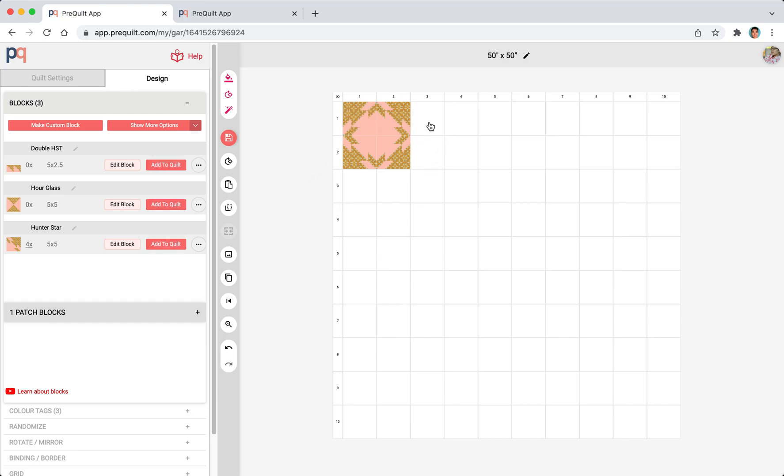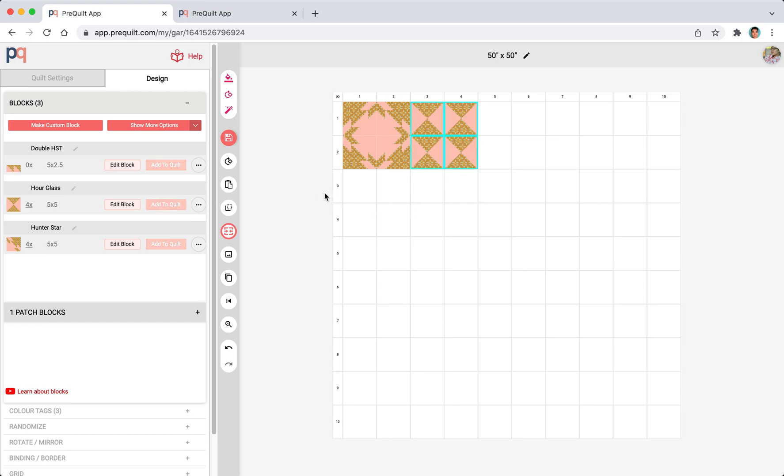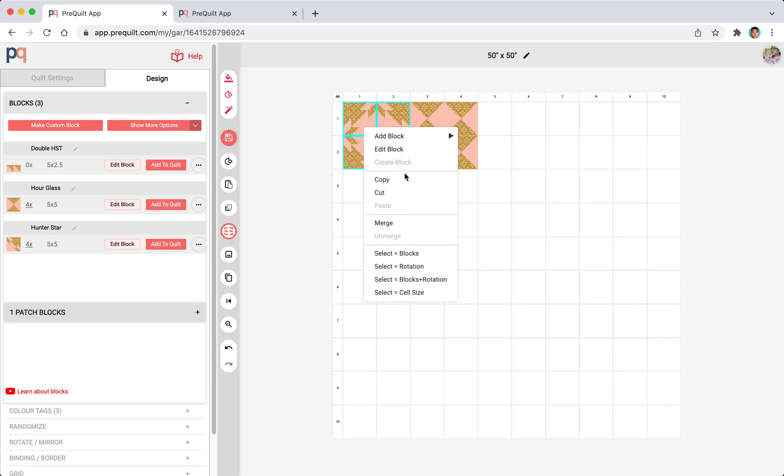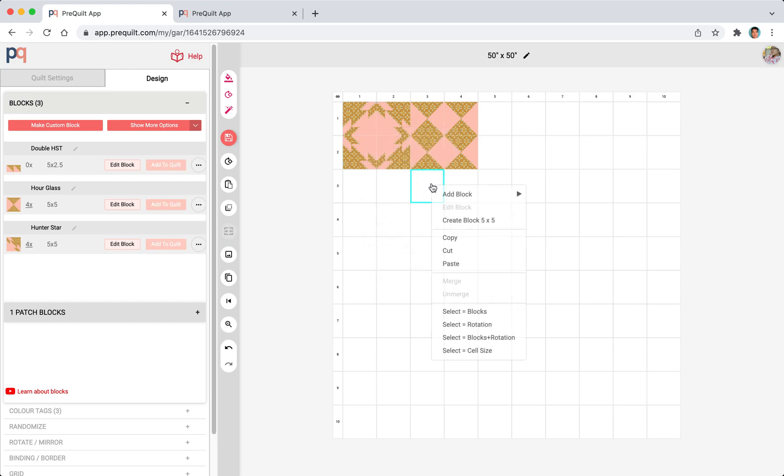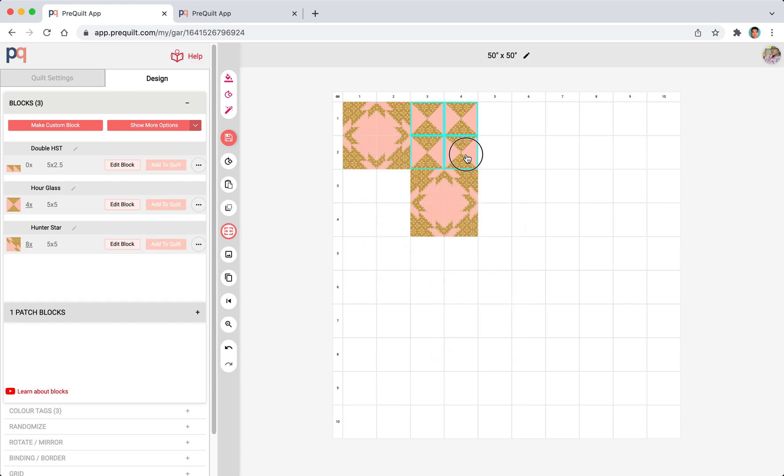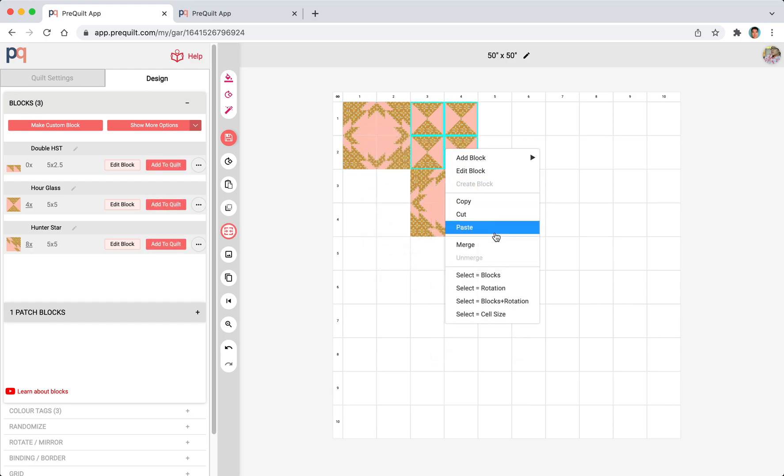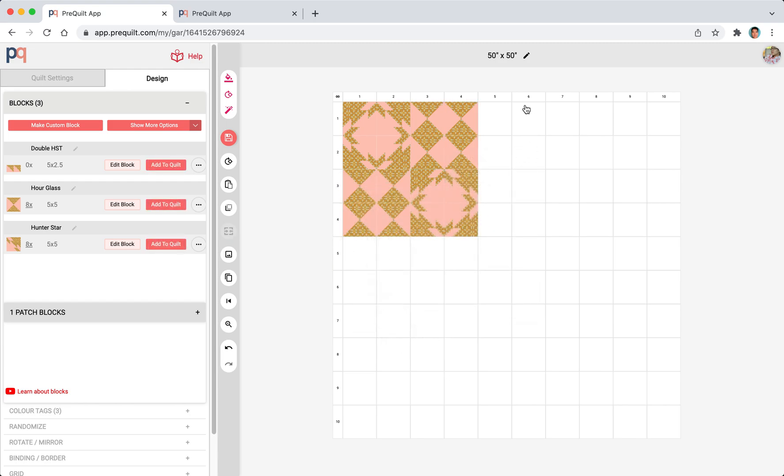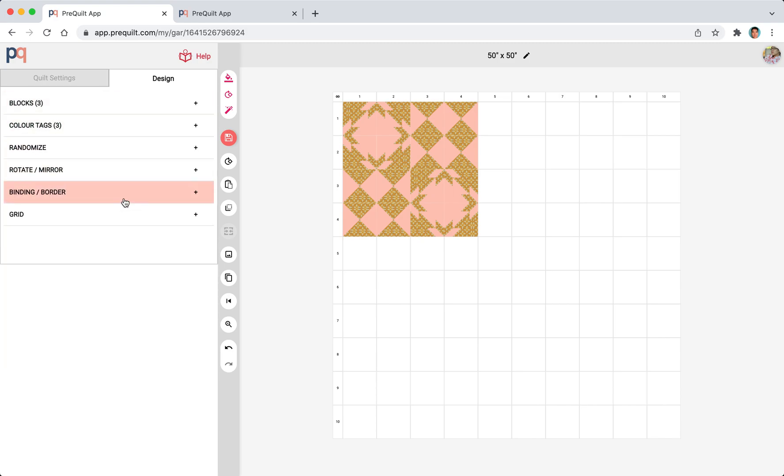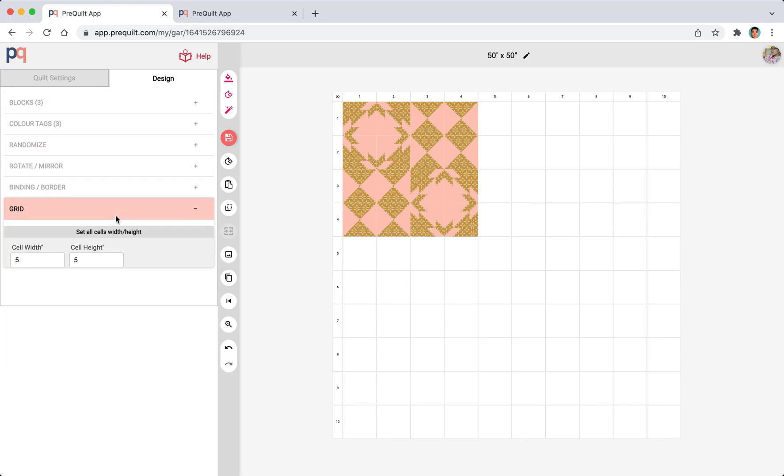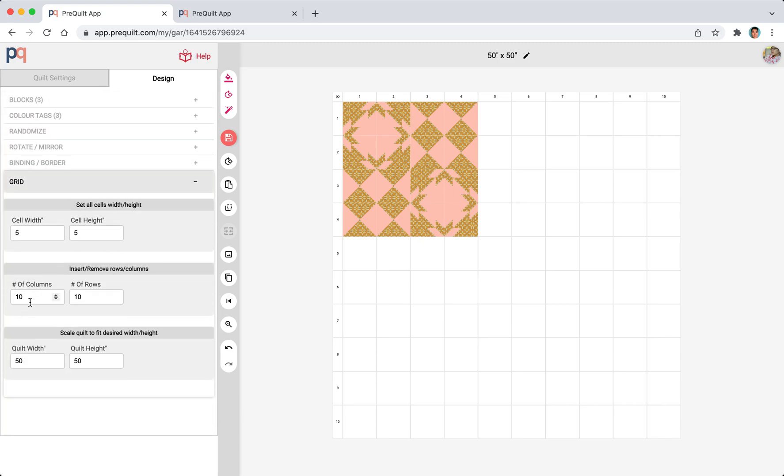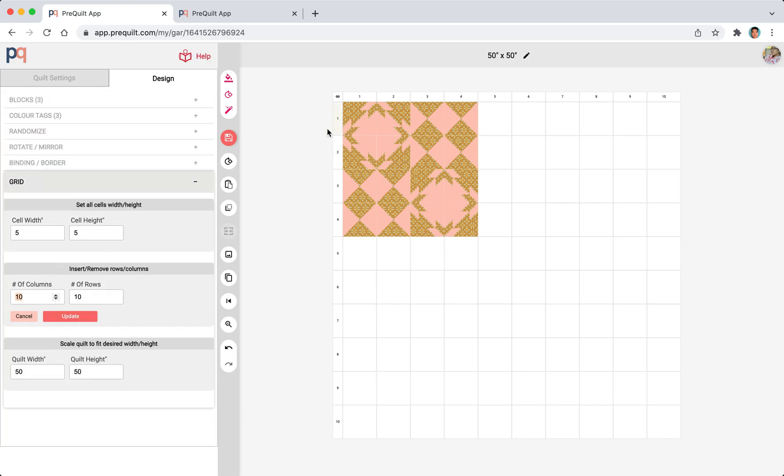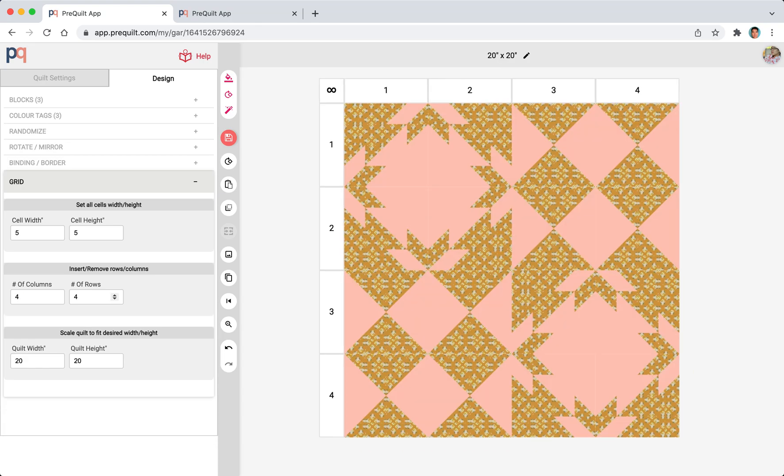I'm going to just click on R on my keyboard because it's a little bit more convenient for me. We have the hunter star and now we're going to add the hourglass. Then maybe we'll just copy this and paste that over here. And copy that, paste it there. We have some extra rows and columns that I'm going to now get rid of. So we have four columns by four rows.